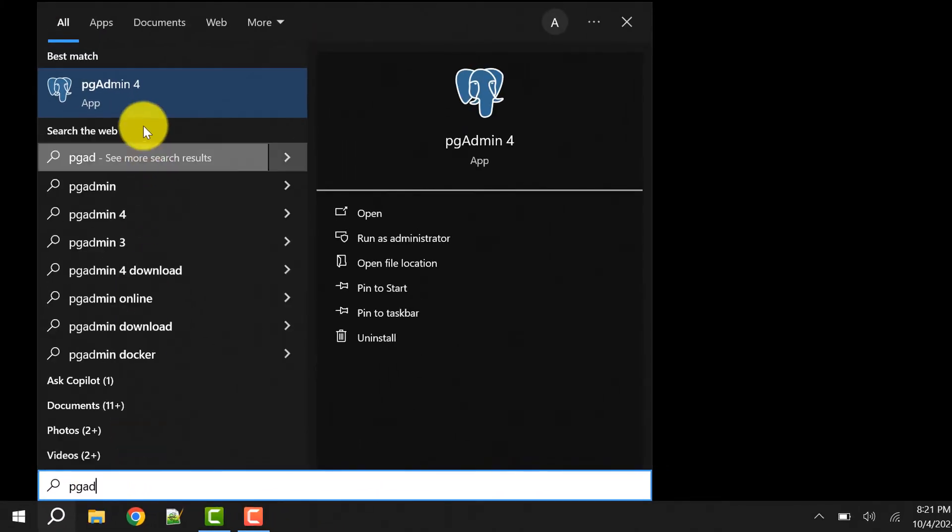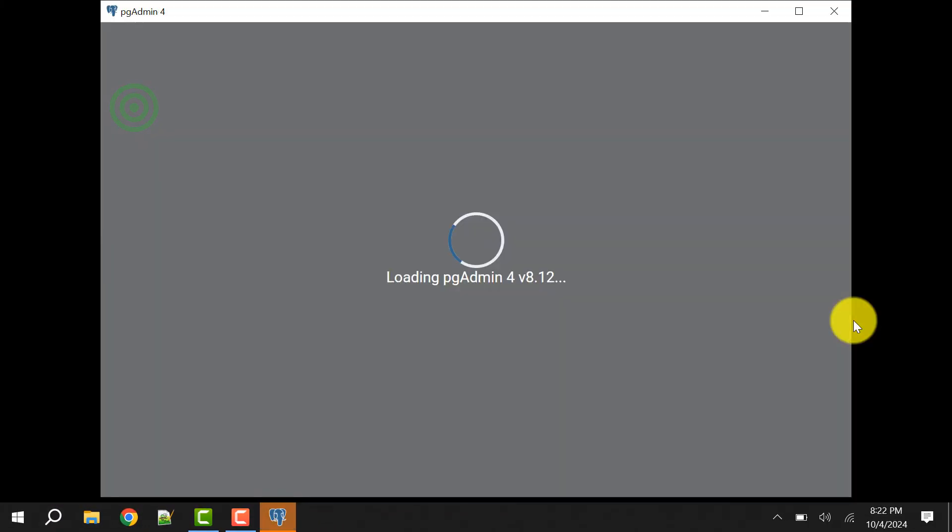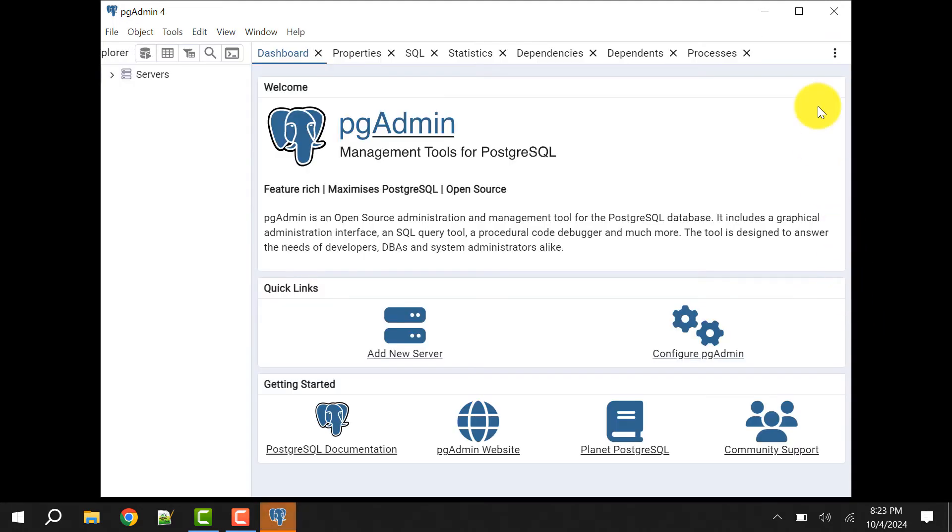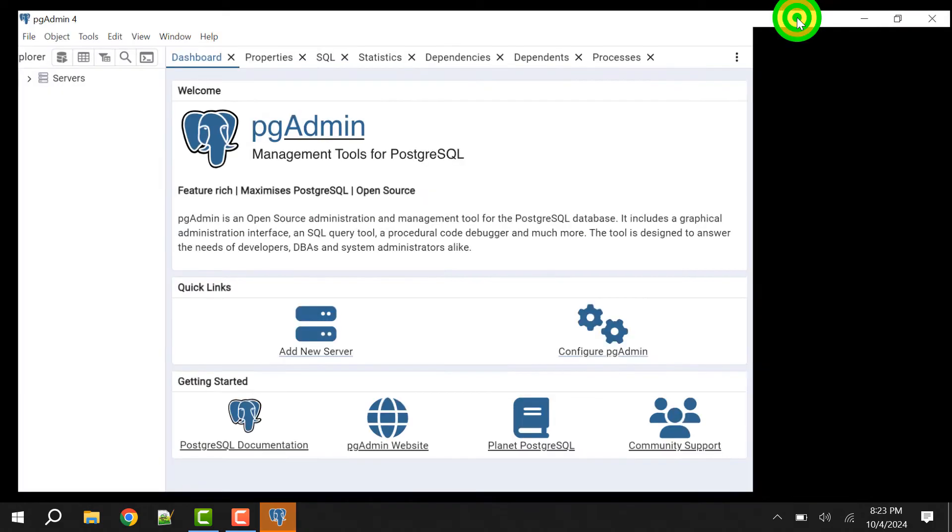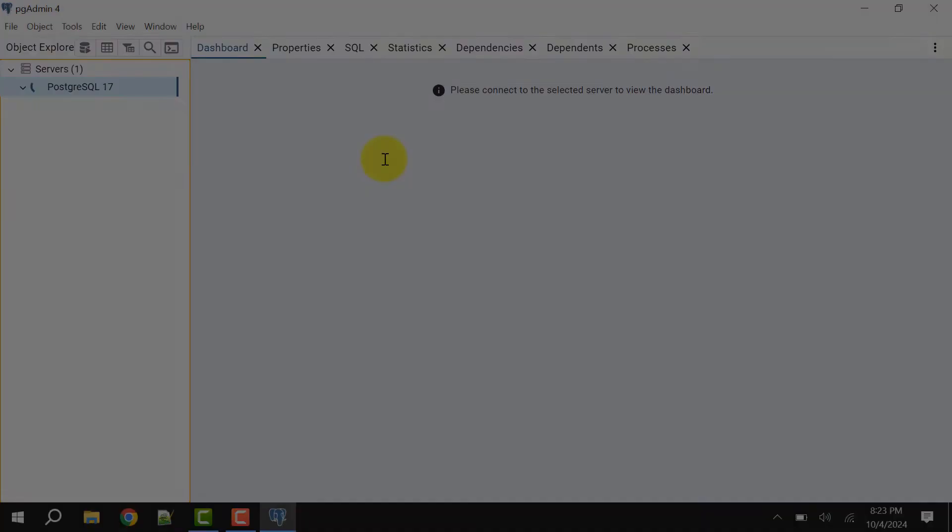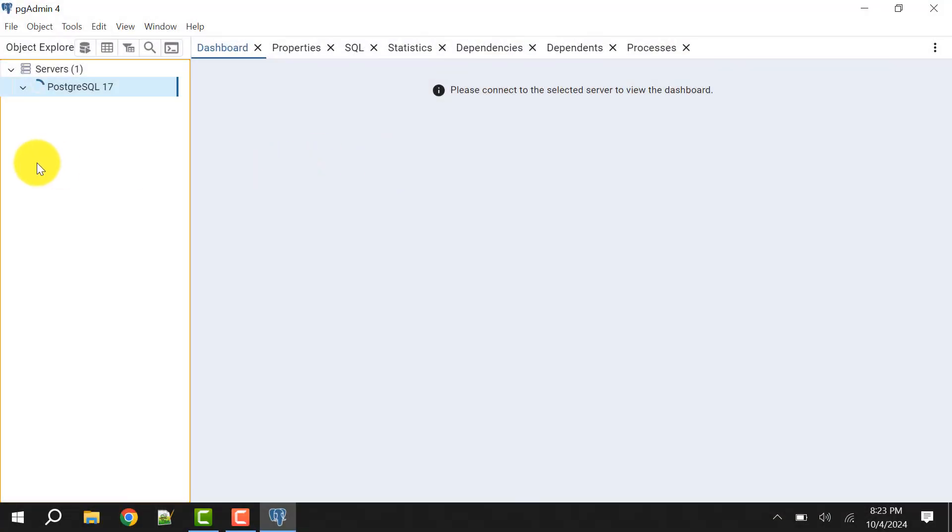Again go to the search and open pgAdmin 4. Now we can see pgAdmin 4 is opened. I can connect the server as well.